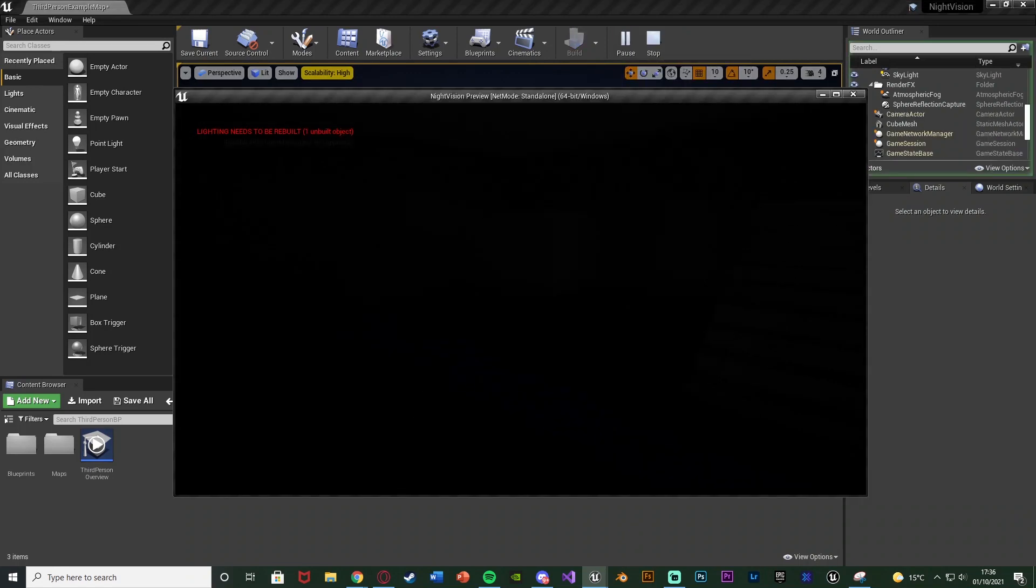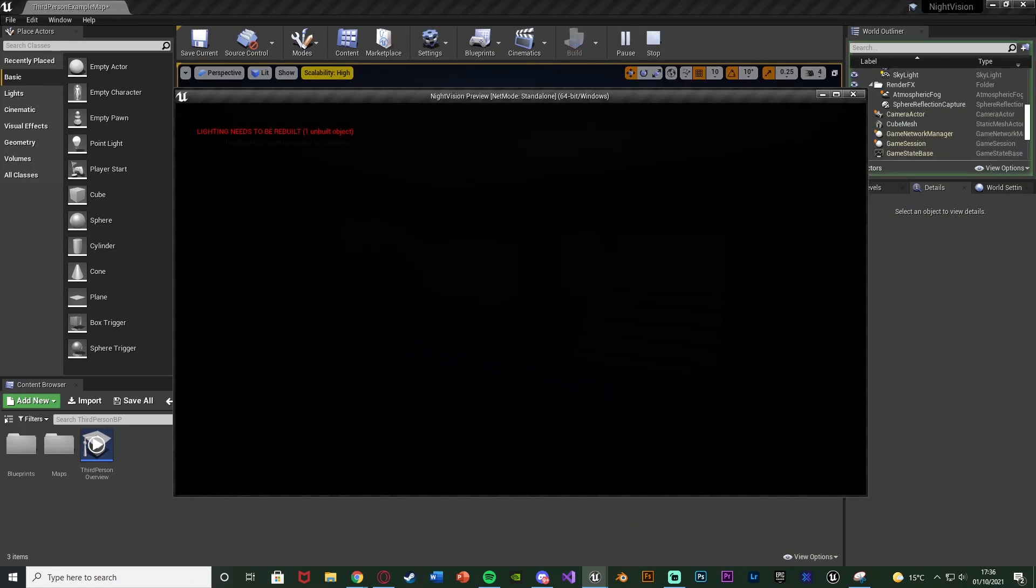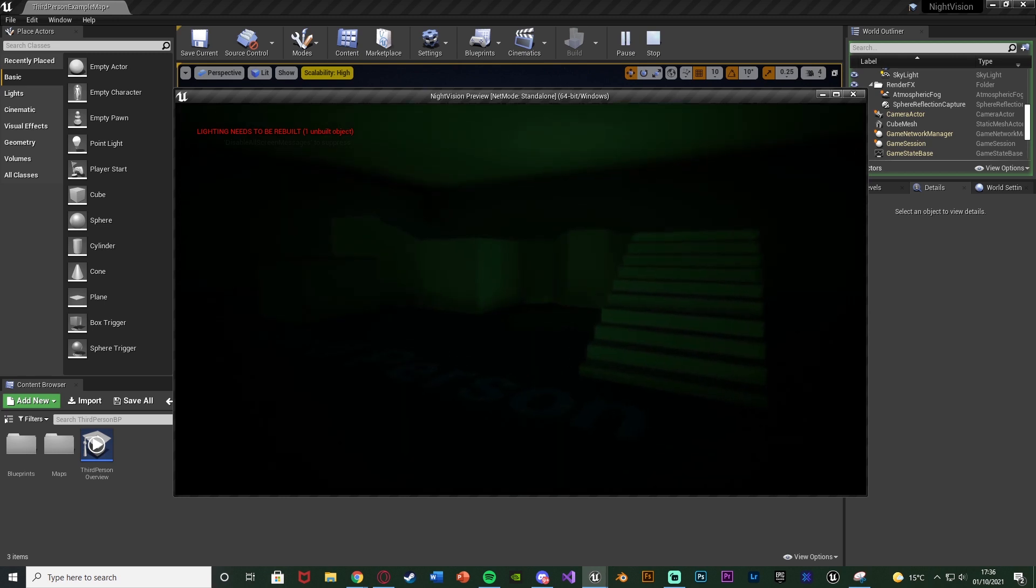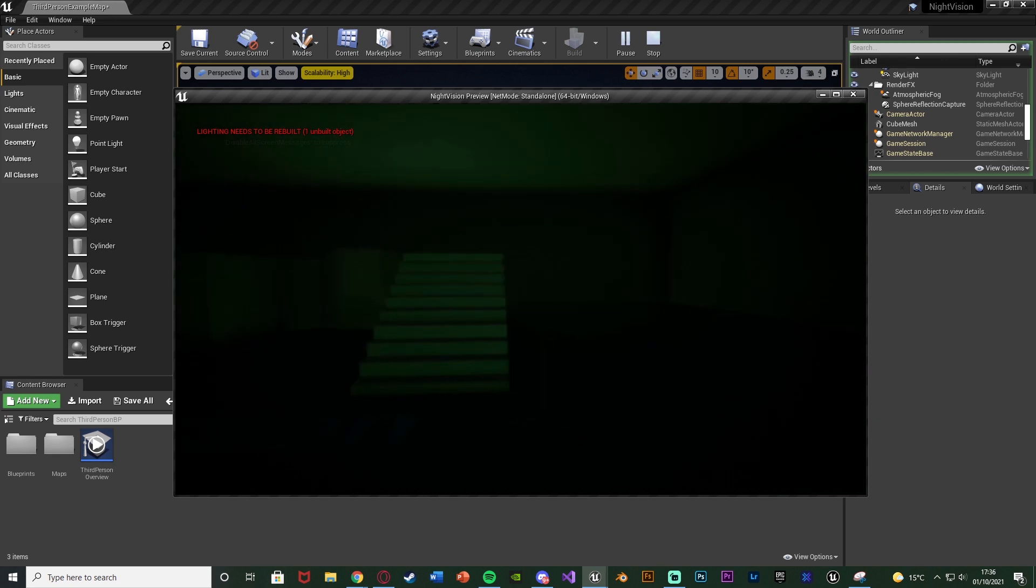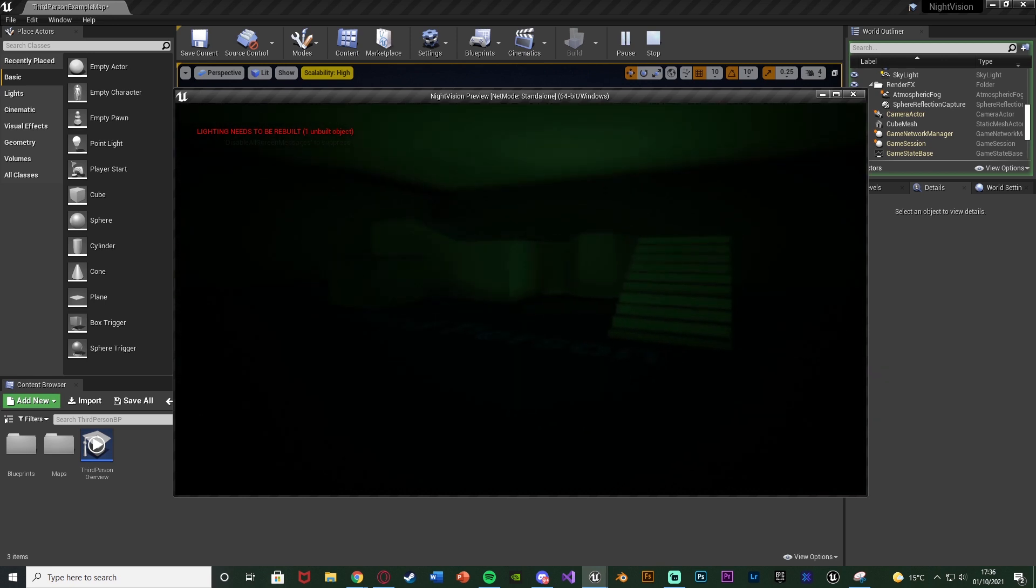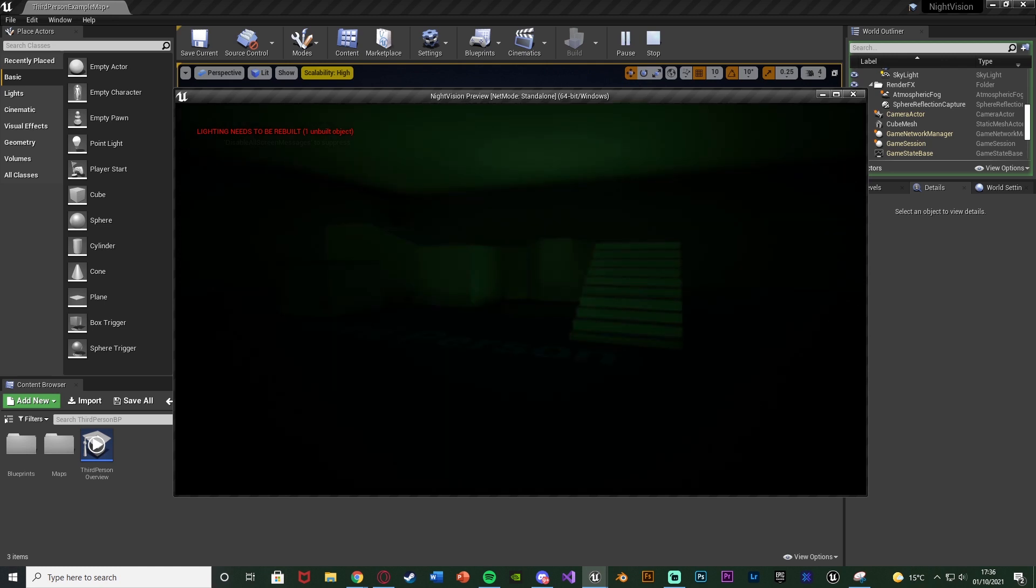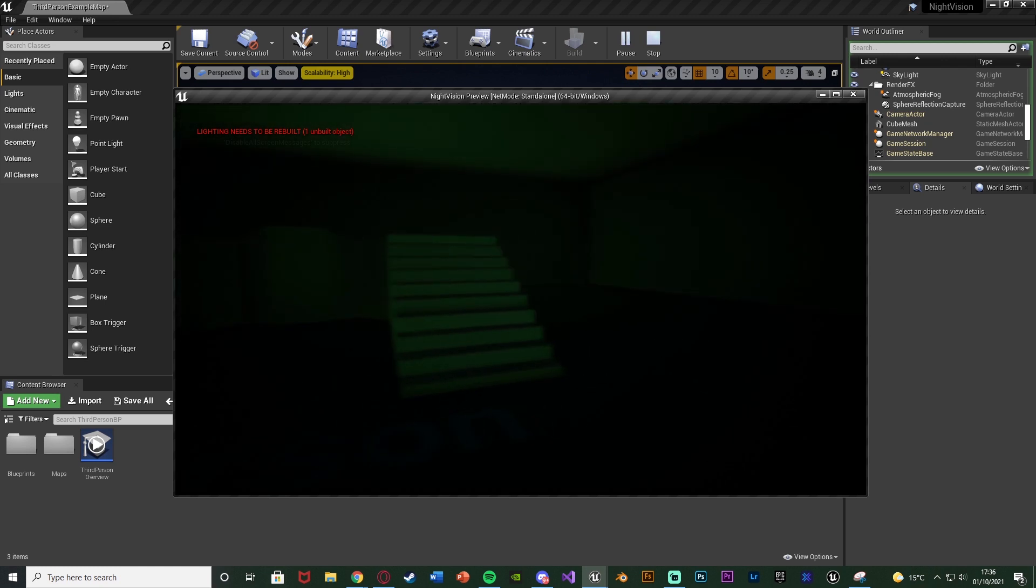You can see in the game here it's very dark, we can't see anything. But if I hold down V or whatever button you want, you can see we now have night vision enabled in which we can see a lot better in the dark. So if I don't have night vision on, we can't really see anything. But if we do have night vision on, we can see a lot more.